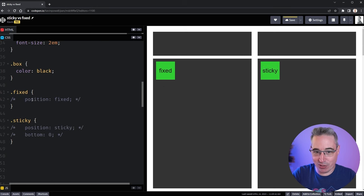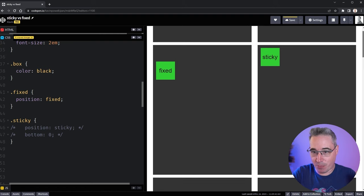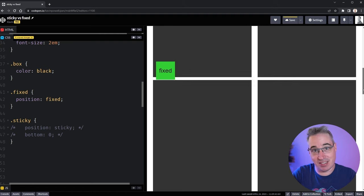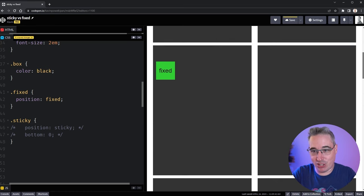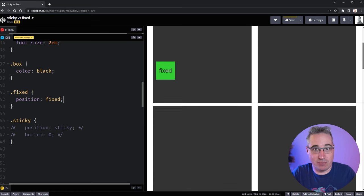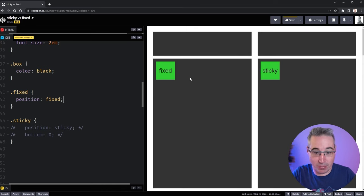The first thing we're going to do is look at what happens when we do position fixed, then compare it to position sticky. When I first apply fixed, it looks like absolutely nothing has changed, but if I scroll the viewport we can see it's now fixed in place. Fixed, except for a few really small edge cases, will always be fixed to the viewport and won't scroll as everything else scrolls by.